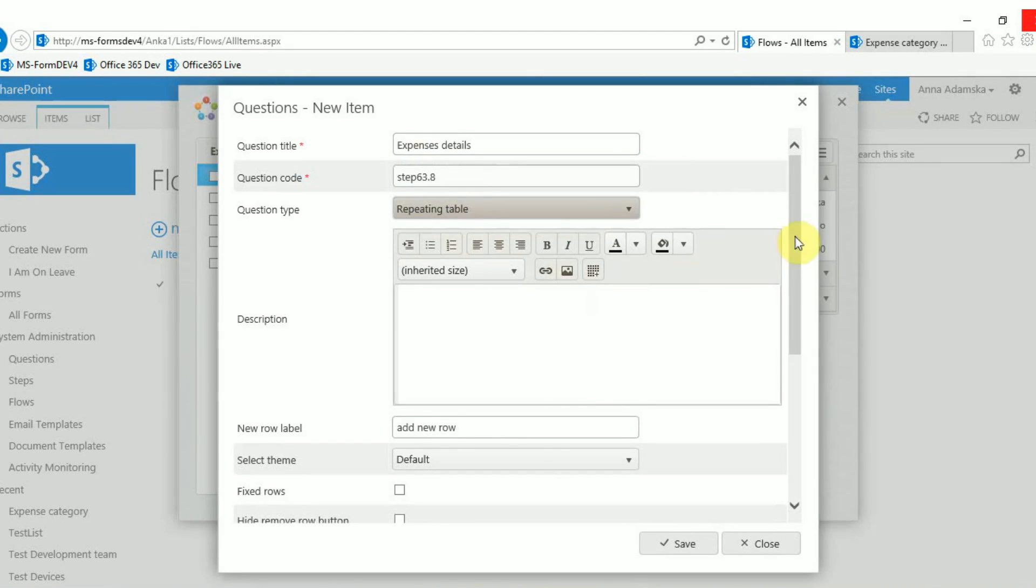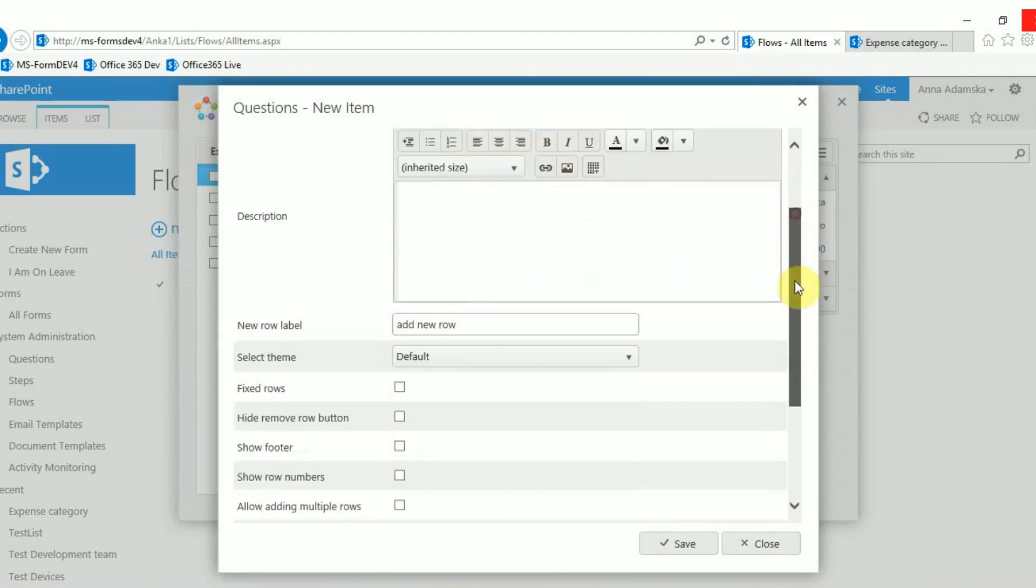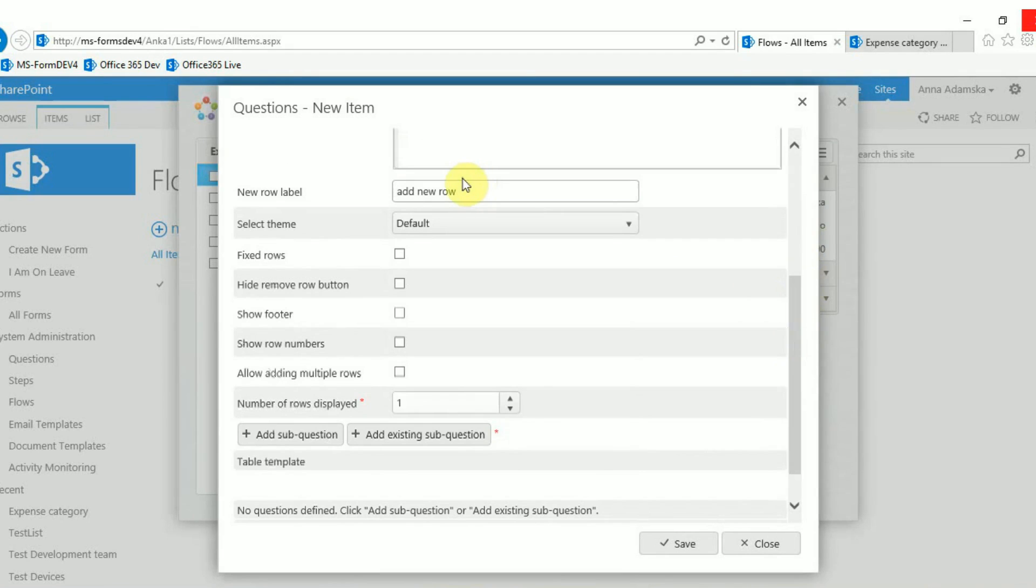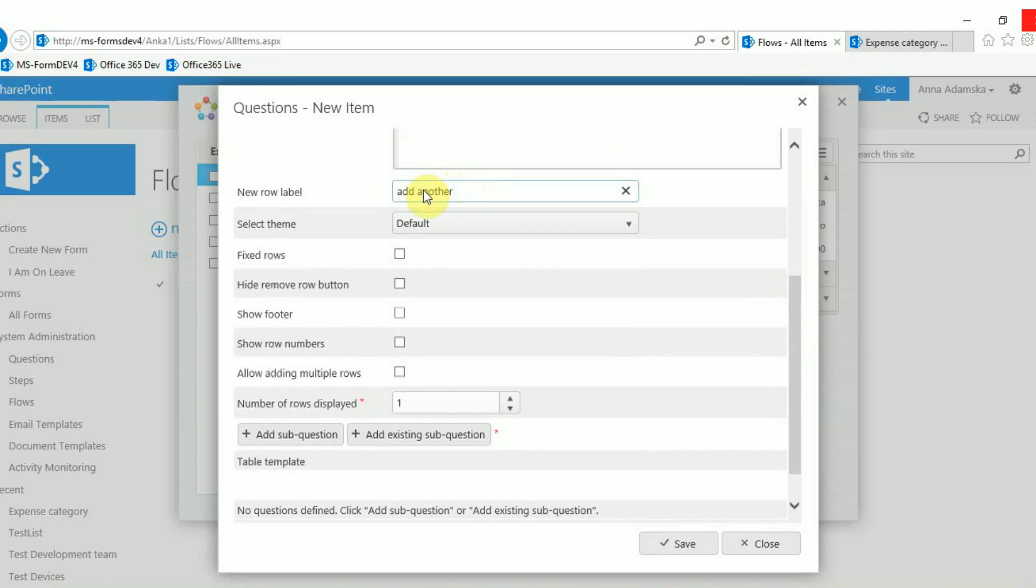Enter the text you want to display for adding a new row to the table. The standard label is add new row but if you prefer the text to be different enter the new text here. For example add additional expenses.